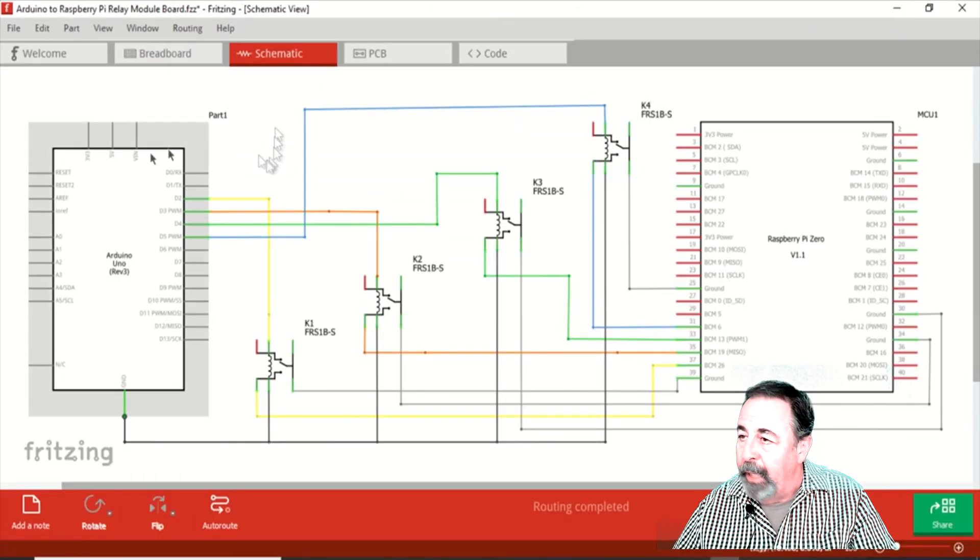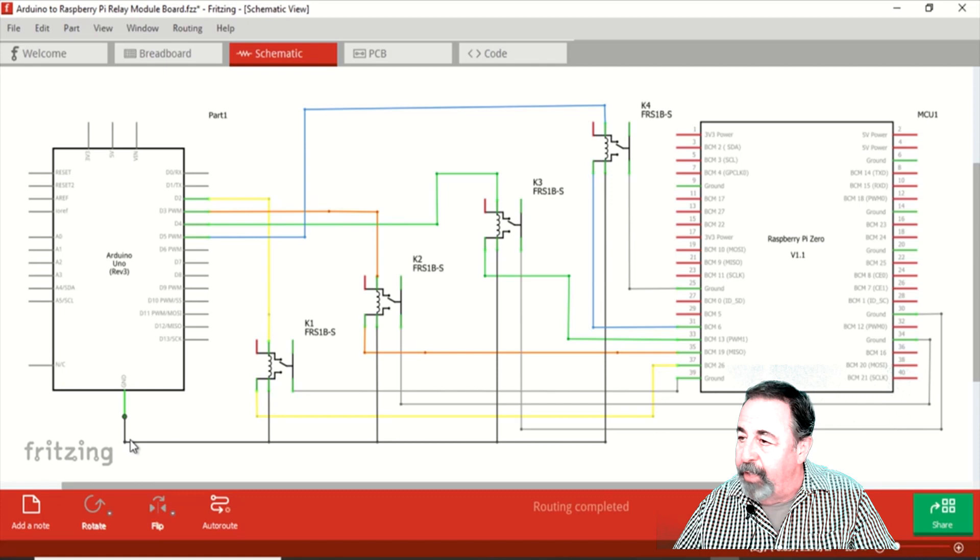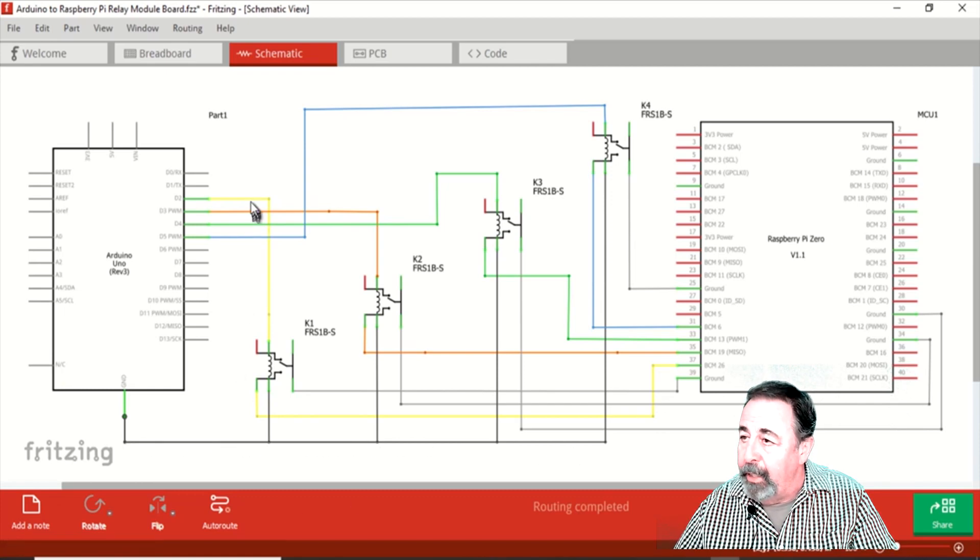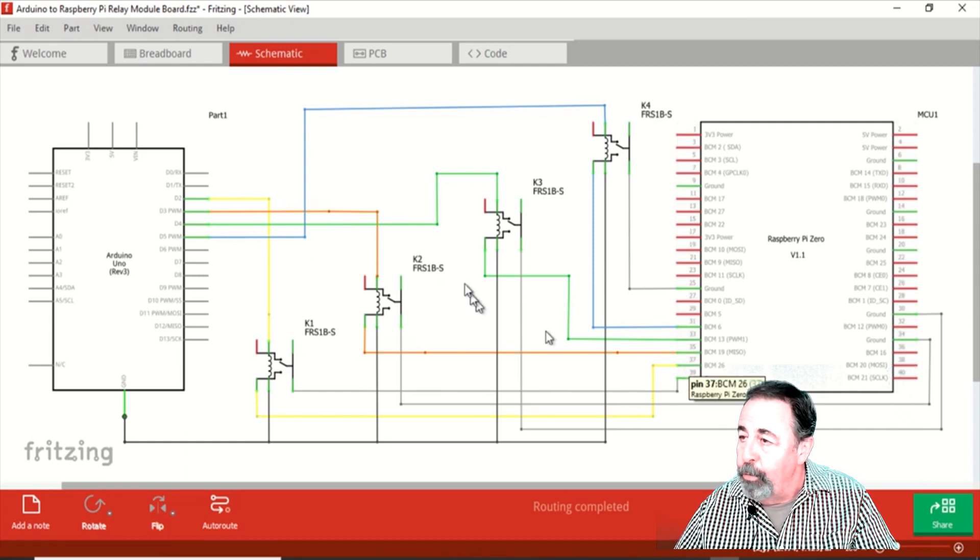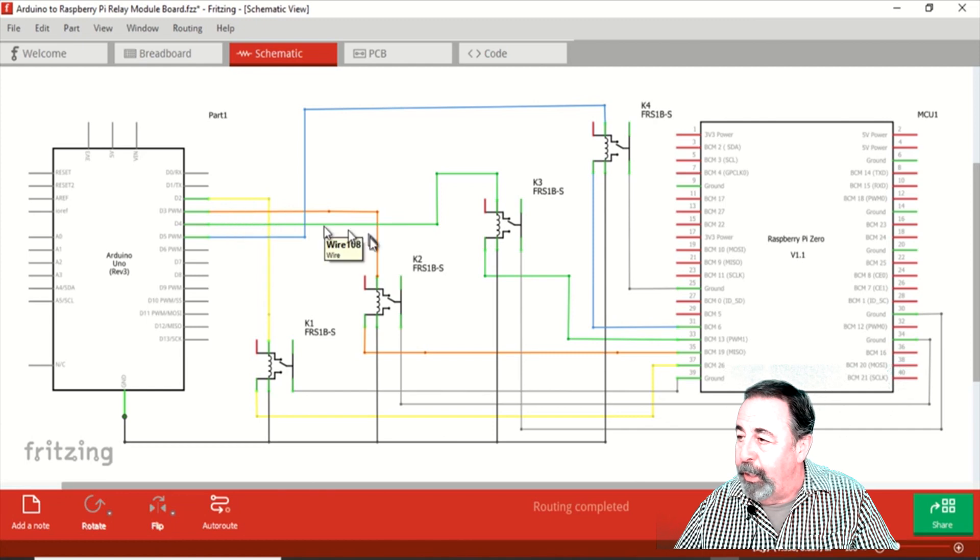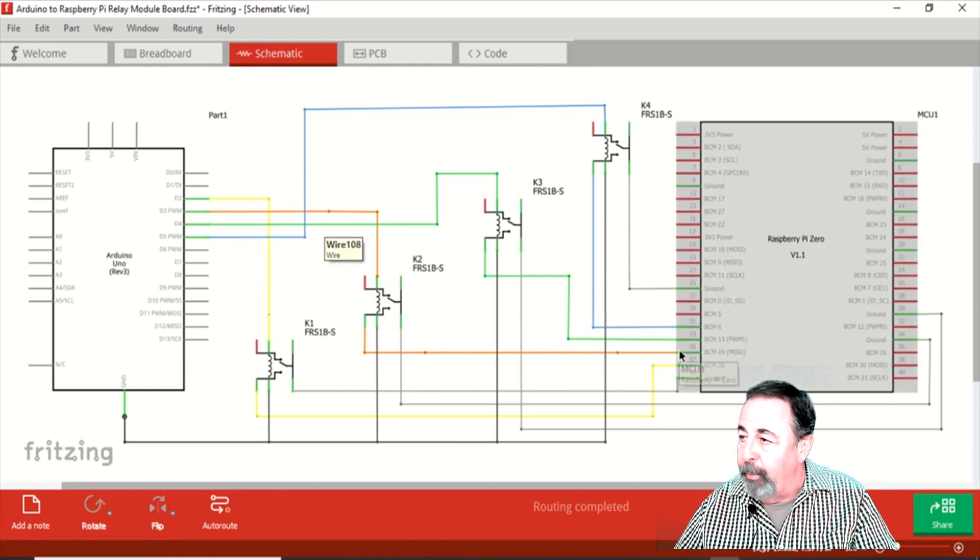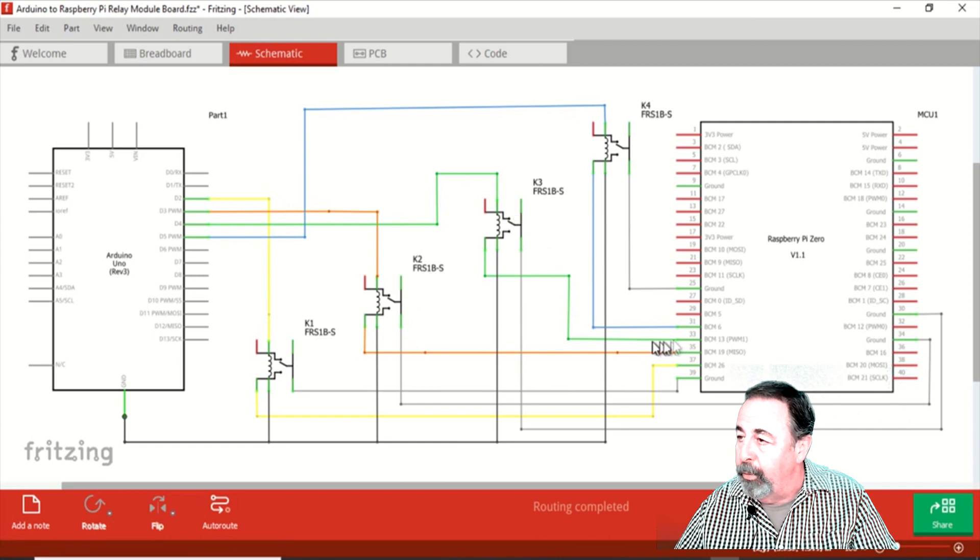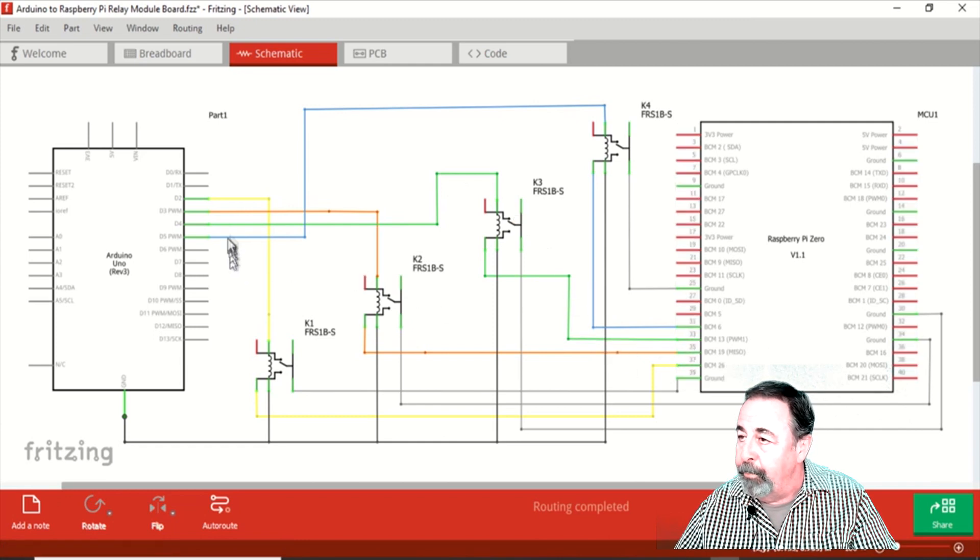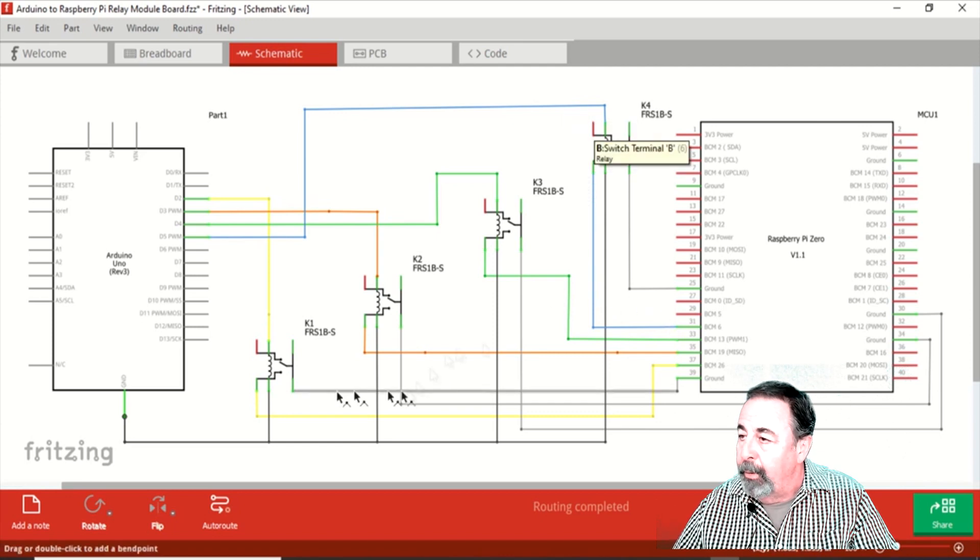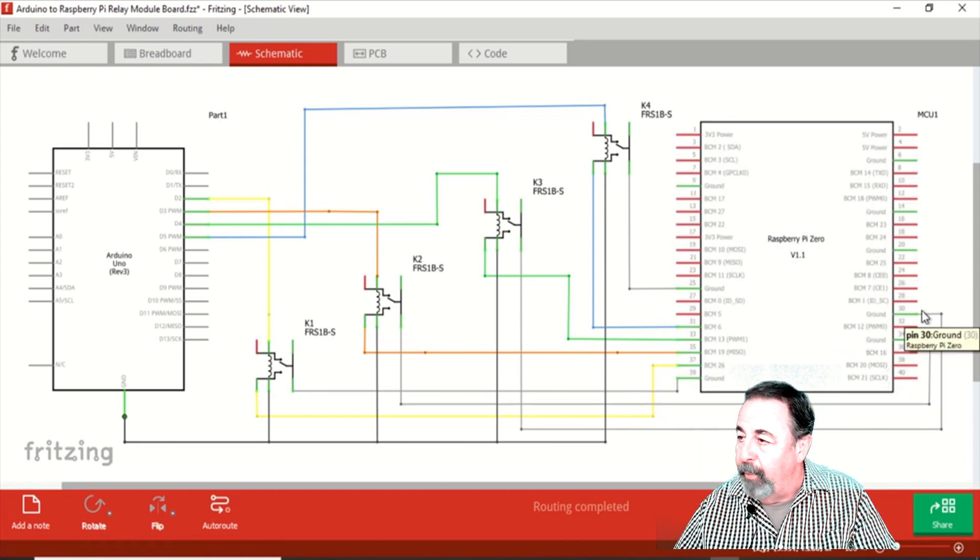I drew up this diagram here in Fritzing. You can see there's that common ground on the supply side. And then each of the individual digital pins corresponds through the relay to one of the GPIO pins on the Raspberry Pi. Yellow, orange, green through the relay to the GPIO pin. The blue fourth relay to the GPIO pin. And then each of their common pins is connected to a ground pin on the Raspberry Pi Zero.